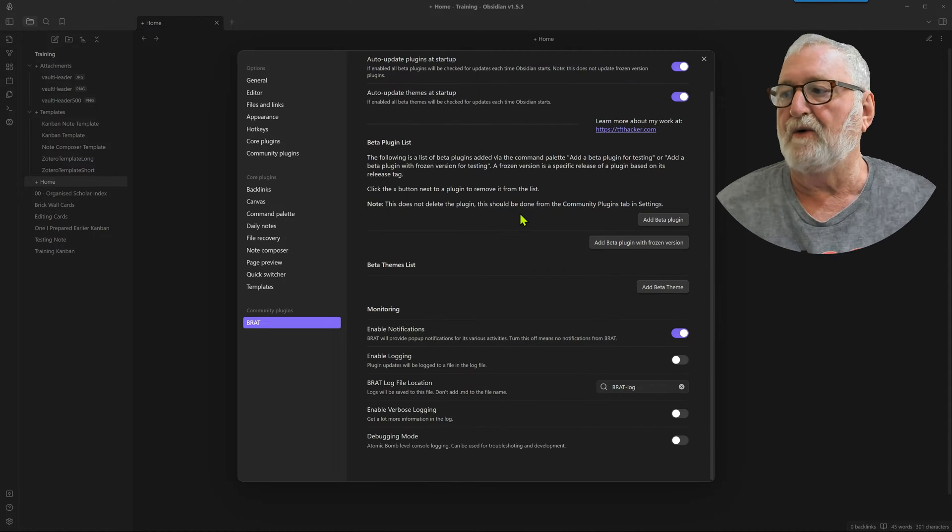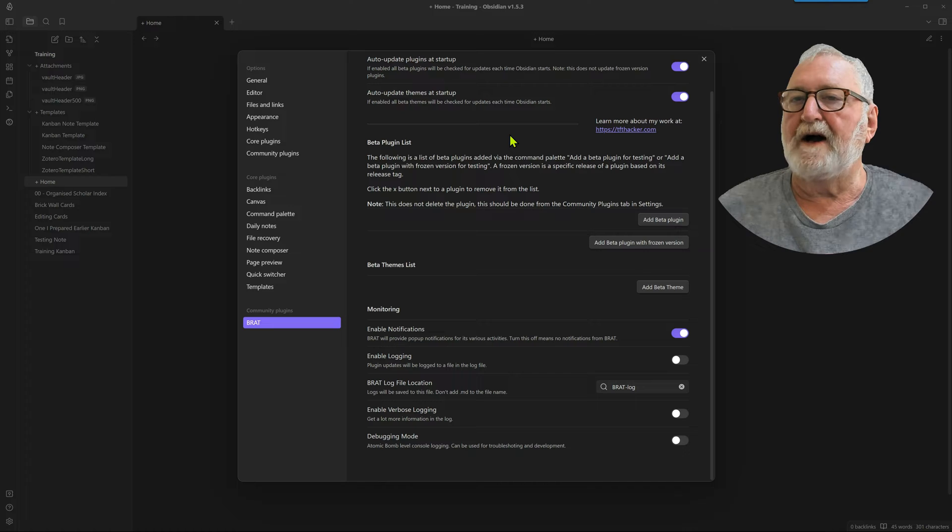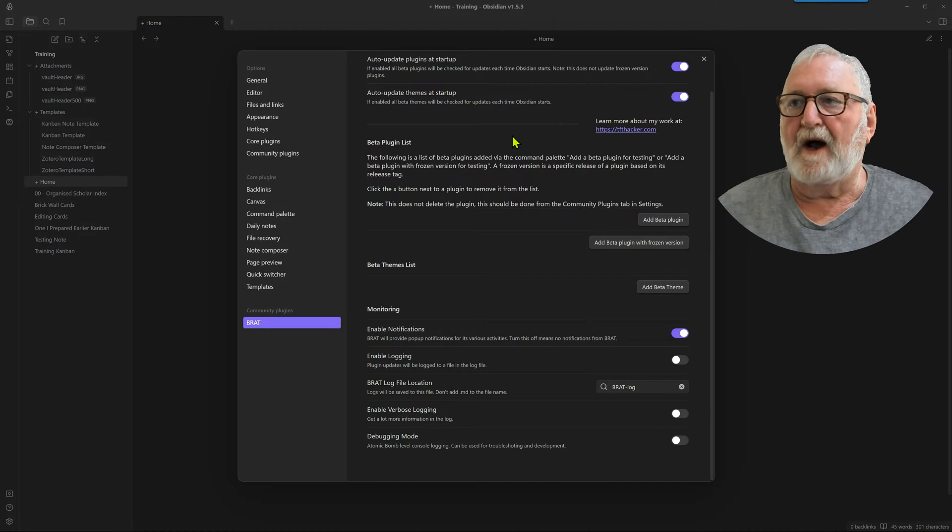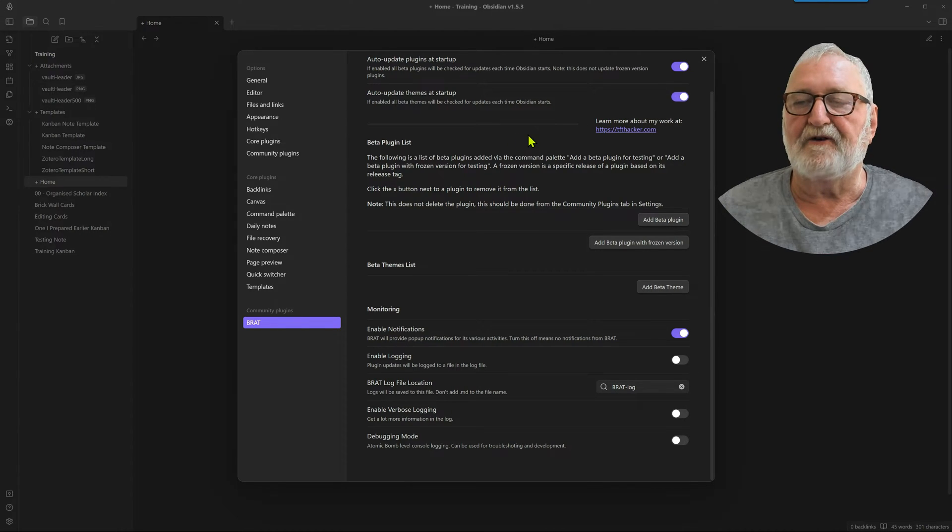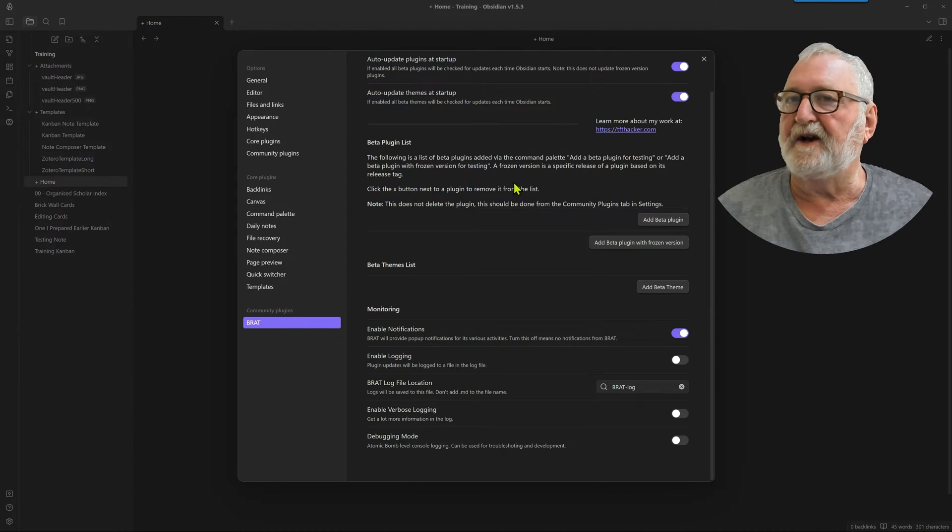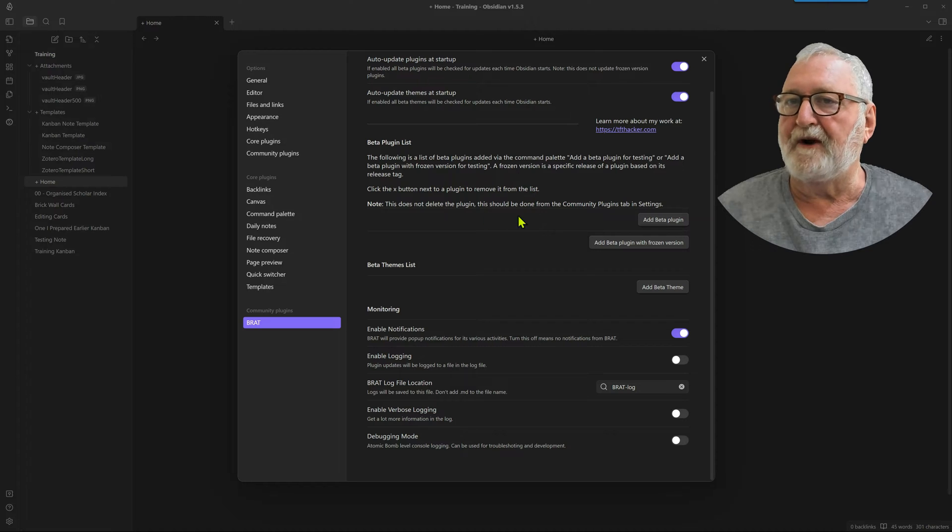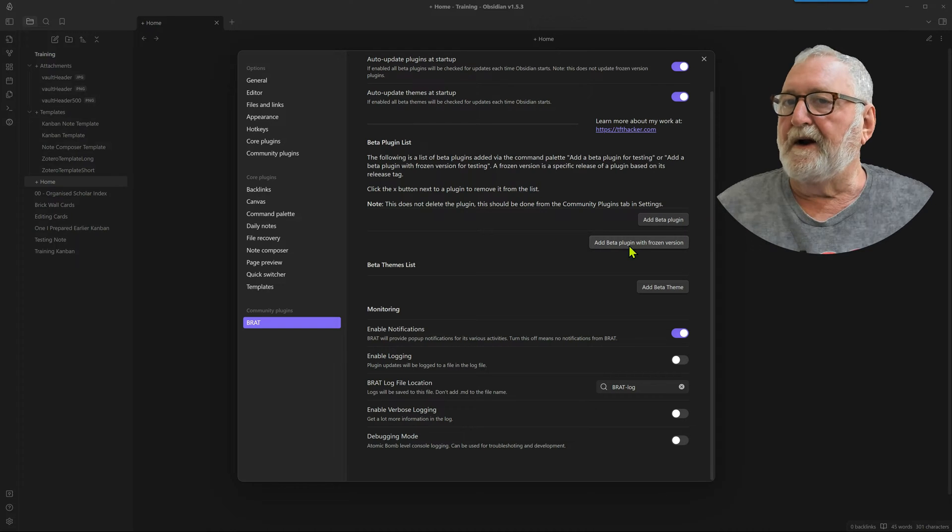So let's go and have a look at the options. I haven't touched any of these at all. There's no reason to do so really. So I'll show you how to install a beta plugin, which is the one I'll be demonstrating in the next video I do, which I mentioned earlier.